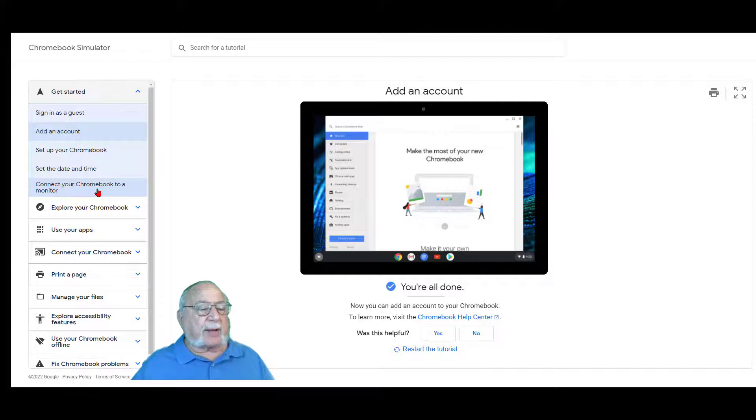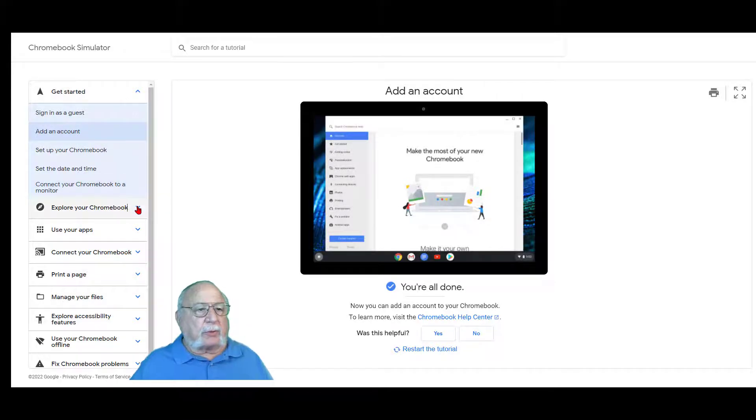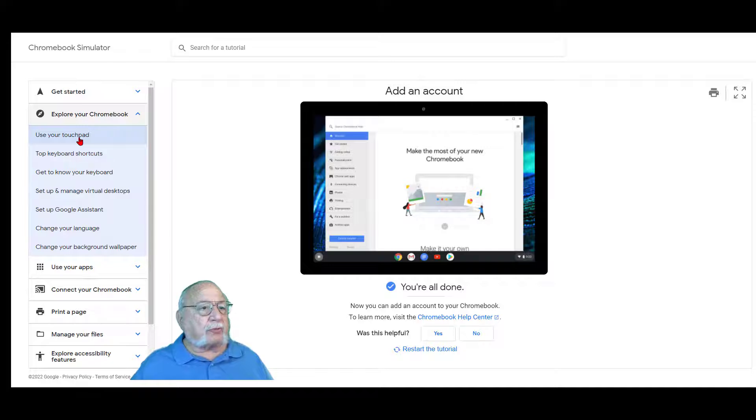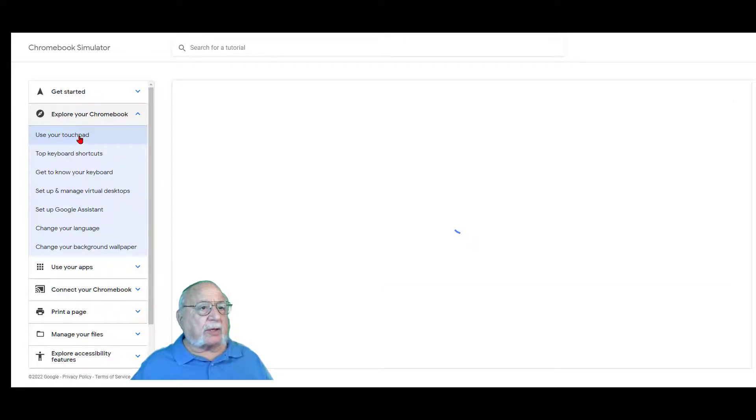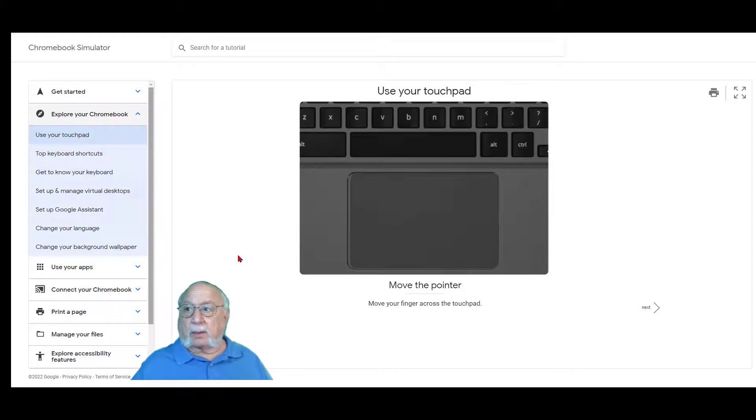We'll skip those right now. You can do those on your own. You can explore your Chromebook. Use your touchpad. Let's take a look at that because there's some good hints here for some things you can do. Full screen.